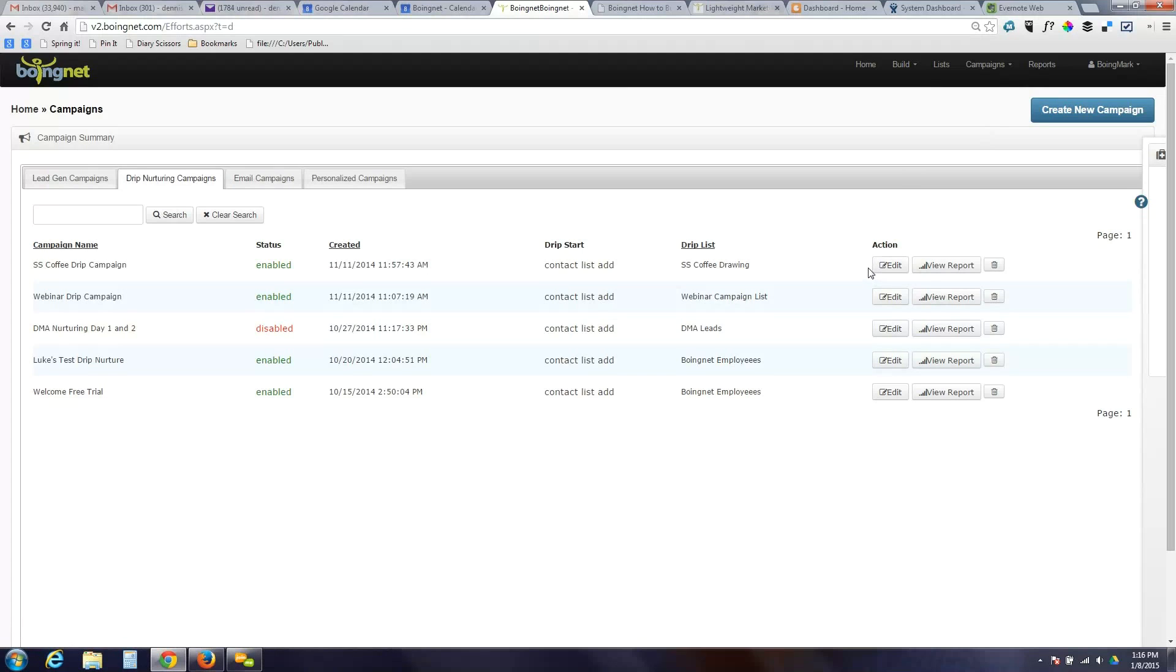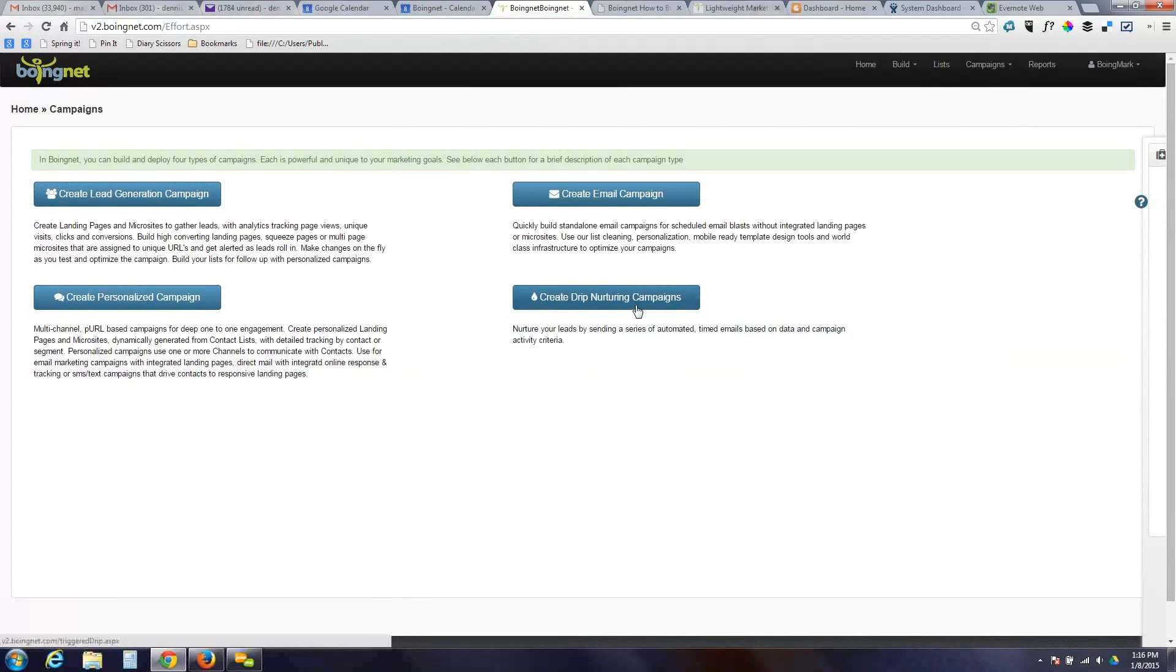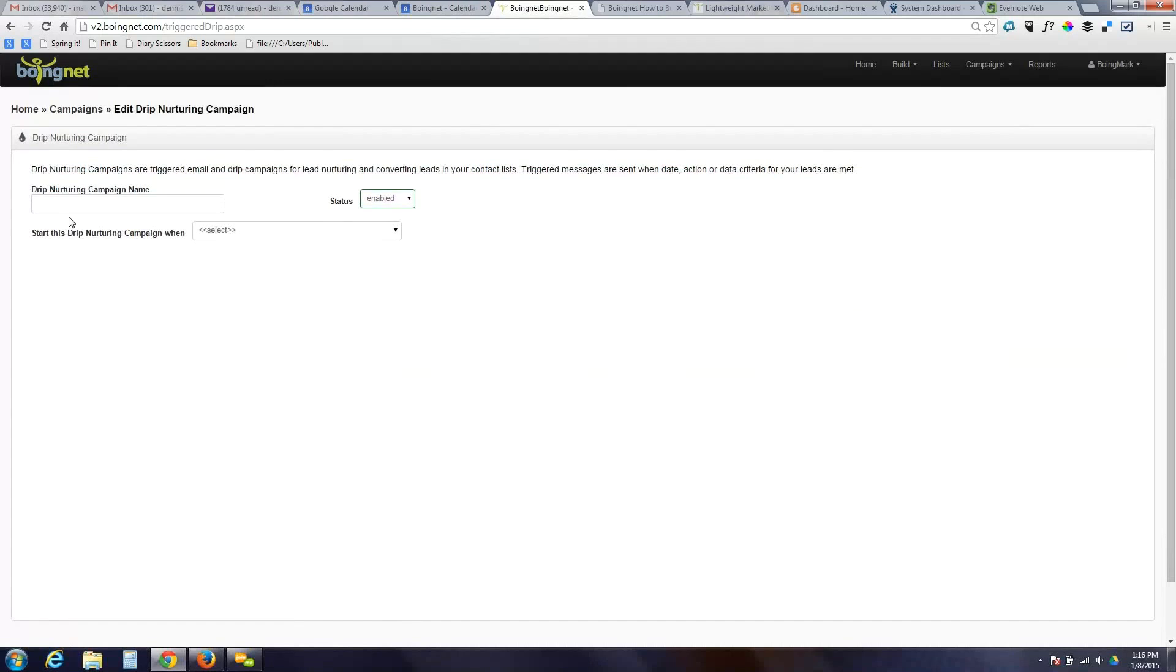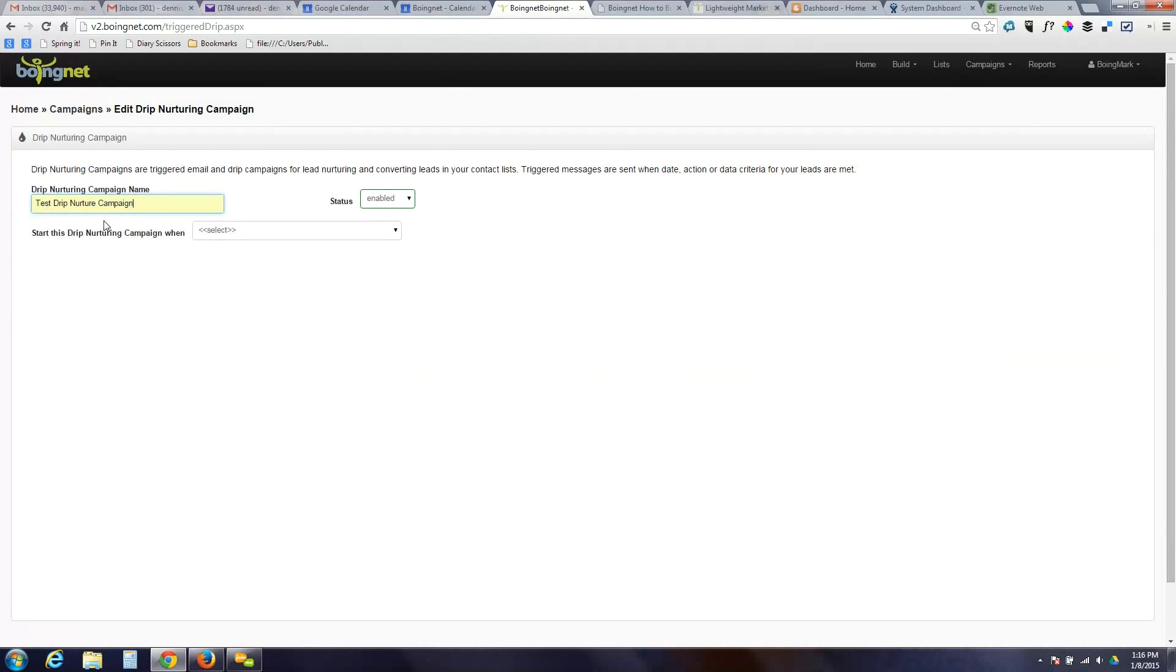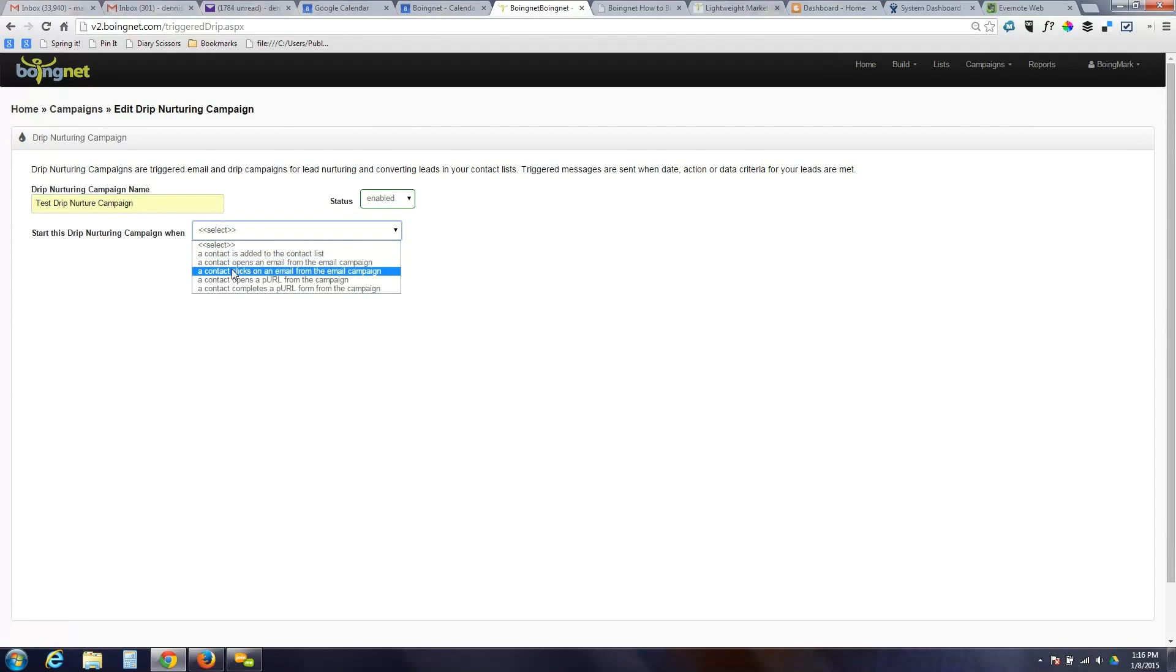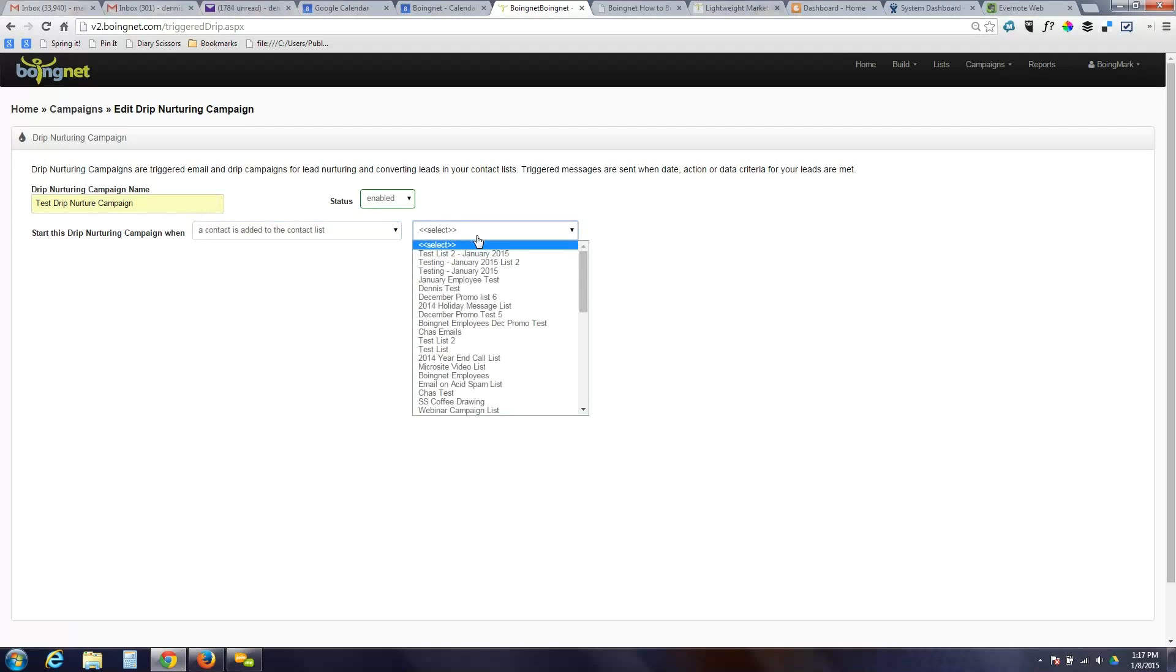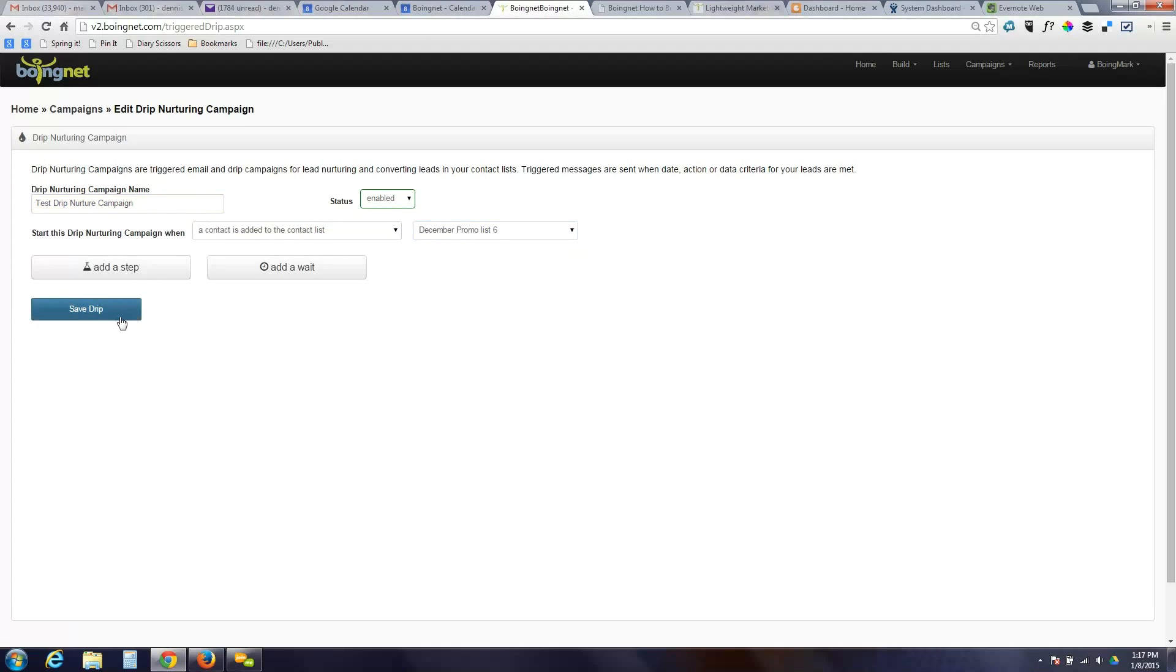And so we can maybe create a new campaign here. Give it a name. We're going to start nurturing lead. In this case, we'll say when a contact is added to a contact list. You can also kick off a campaign when somebody opens or clicks on an email from a different campaign. Or if somebody opens or clicks on a URL from a different campaign. So you can be running a direct mail campaign. When people touch that landing page that is defined in the URL, you can kick off an entire set of additional actions. We'll just use the basic one. A contact is added to a list.